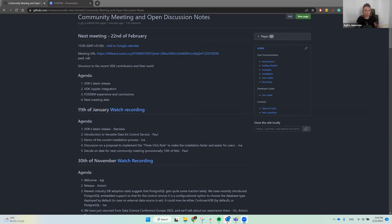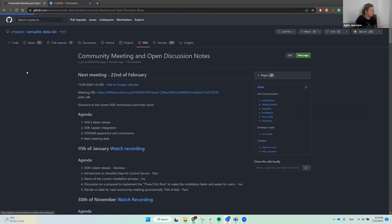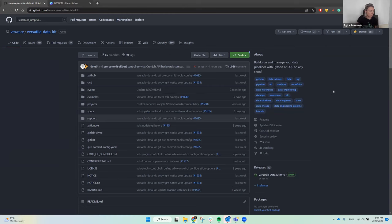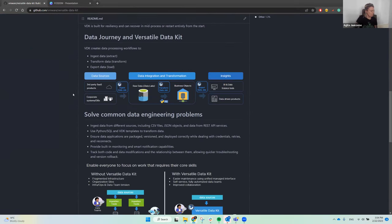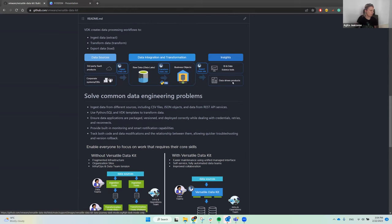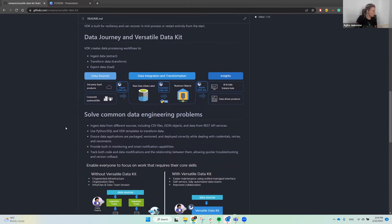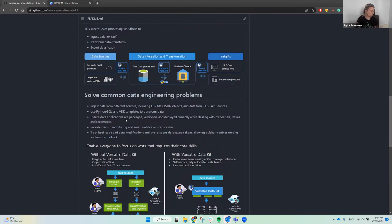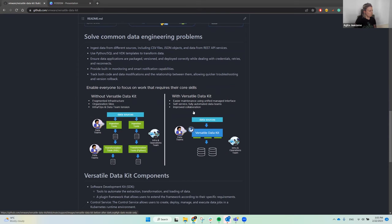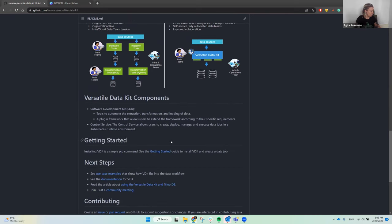I want to quickly introduce Versatile Data Kit in case someone's watching this and doesn't know what it is. Basically it's a framework to build, run, and manage data pipelines with Python or SQL. It takes care of ingestion, transformation, and export parts of data processing, and besides the ETL or ELP part it also covers the infrastructure — taking care of what data engineers do, like data pipelines, their management, orchestration, setting up cloud infrastructure, and managing jobs on a Kubernetes environment.